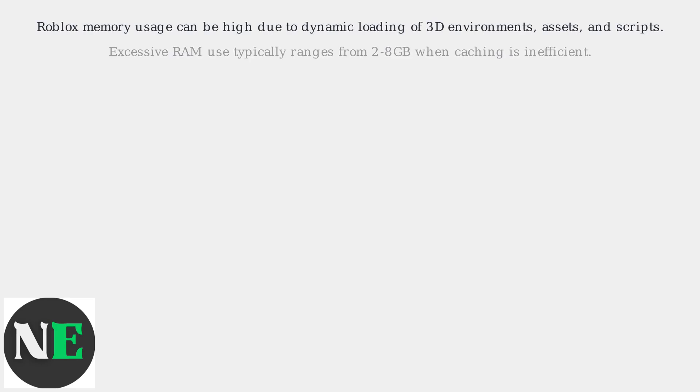Roblox memory usage can be high due to the dynamic loading of 3D environments, assets, and scripts. Excessive RAM use, typically ranging from 2 to 8 gigabytes, occurs when the game caches textures, models, and audio inefficiently.